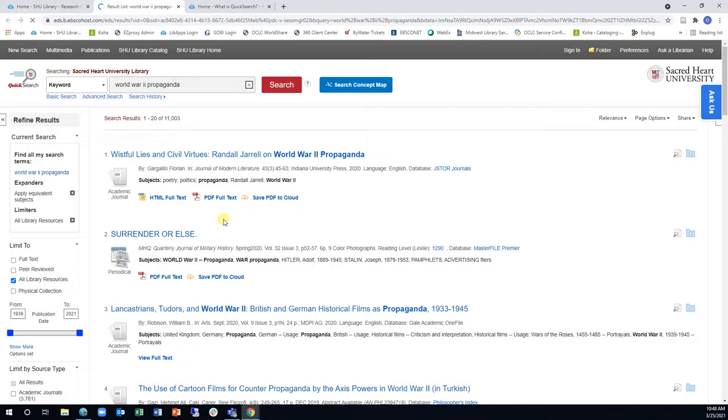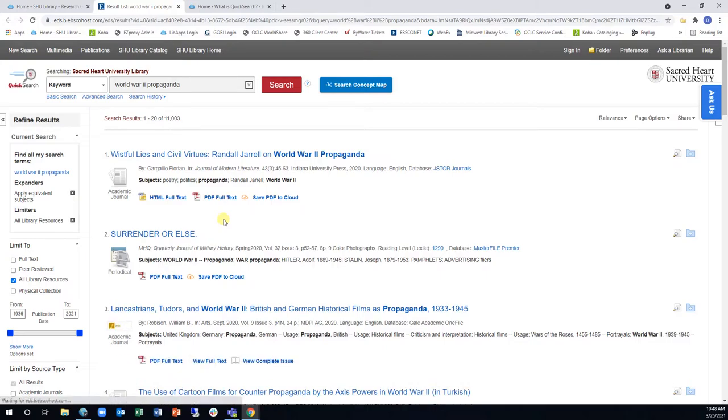It is important to remember that QuickSearch will retrieve results in a wide variety of formats, including journal articles, books, DVDs, streaming videos, and more.